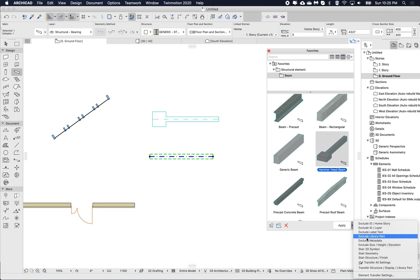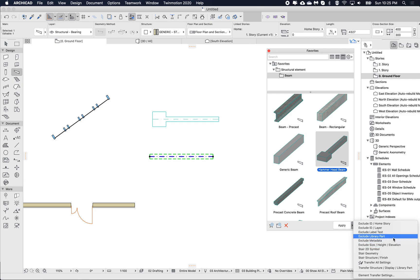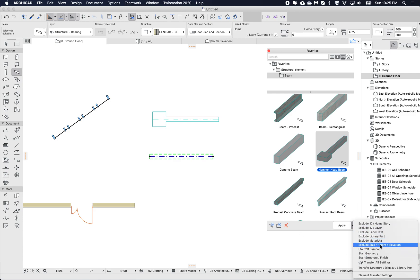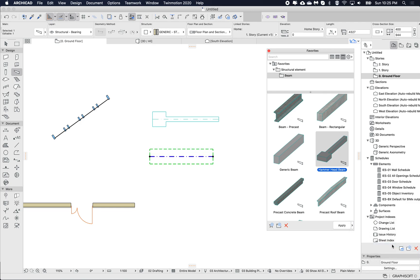I'll go into more detail in a future episode, but for this one I'm going to exclude the size, height, and elevation. So it's not converted this to a multi-segmented beam — it's just taken the first segment and applied it, a more limited application of this favorite.